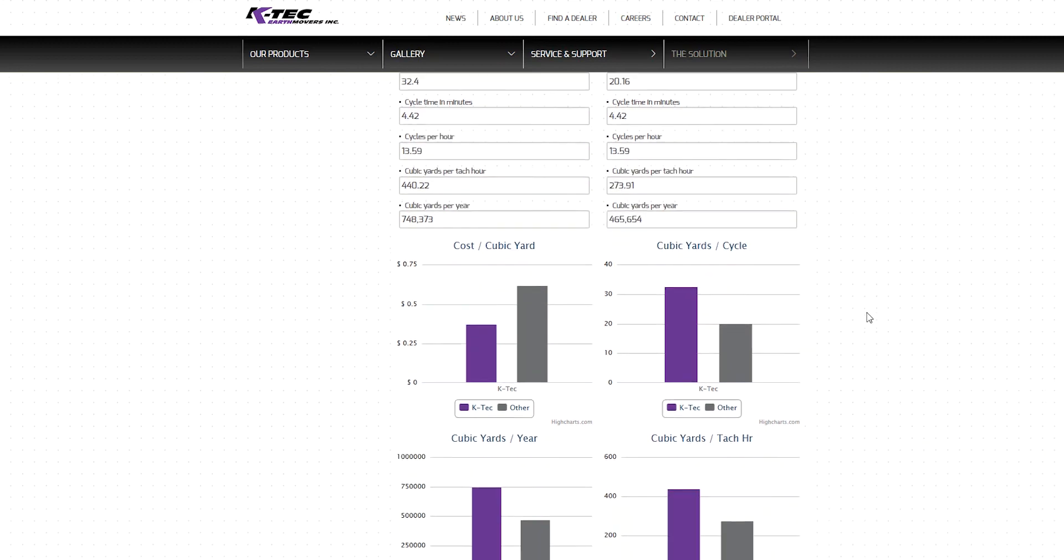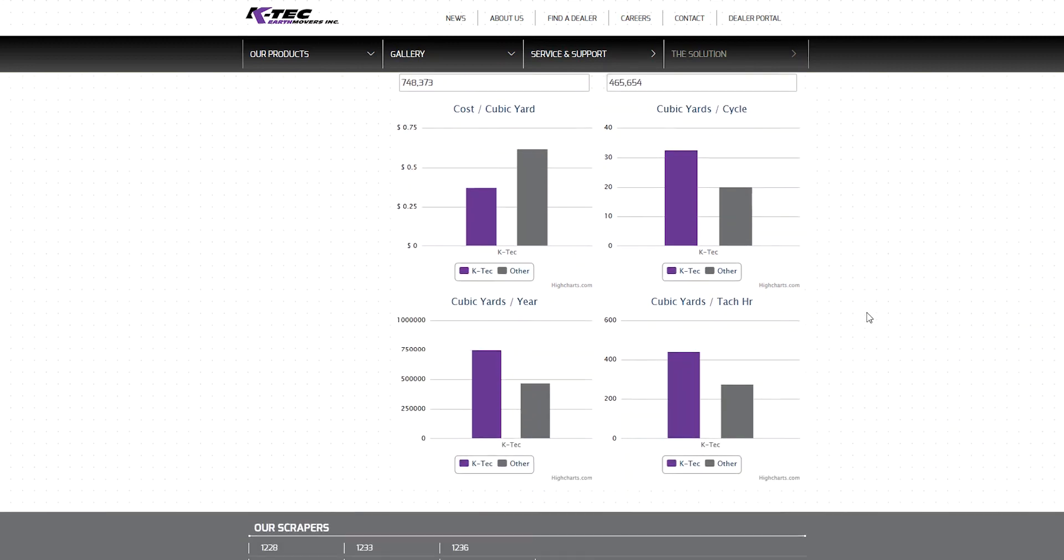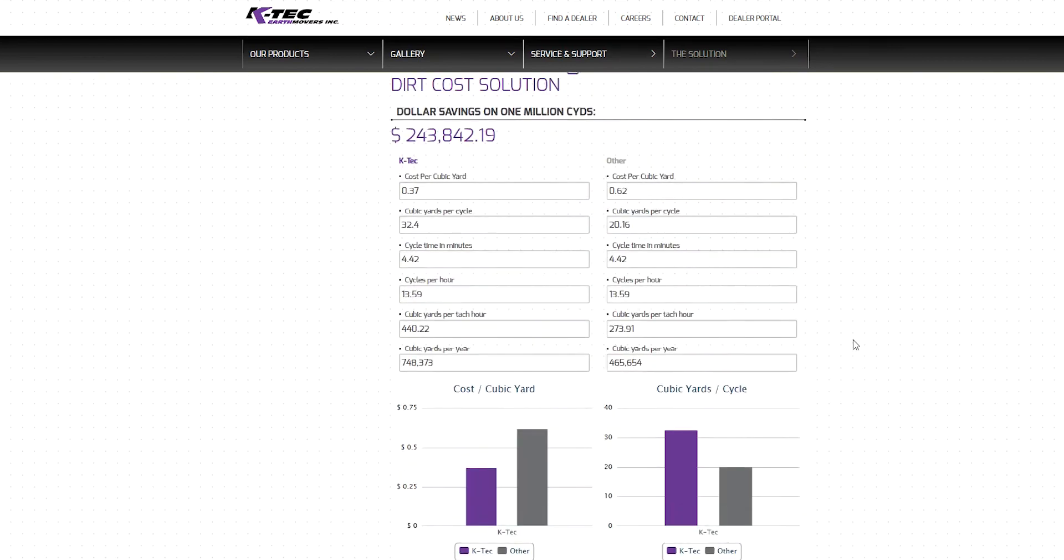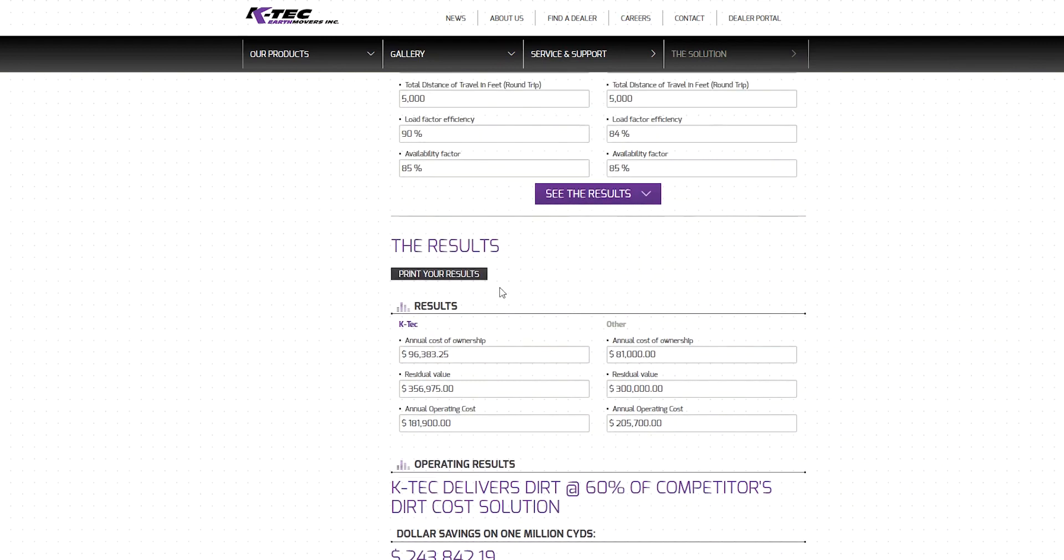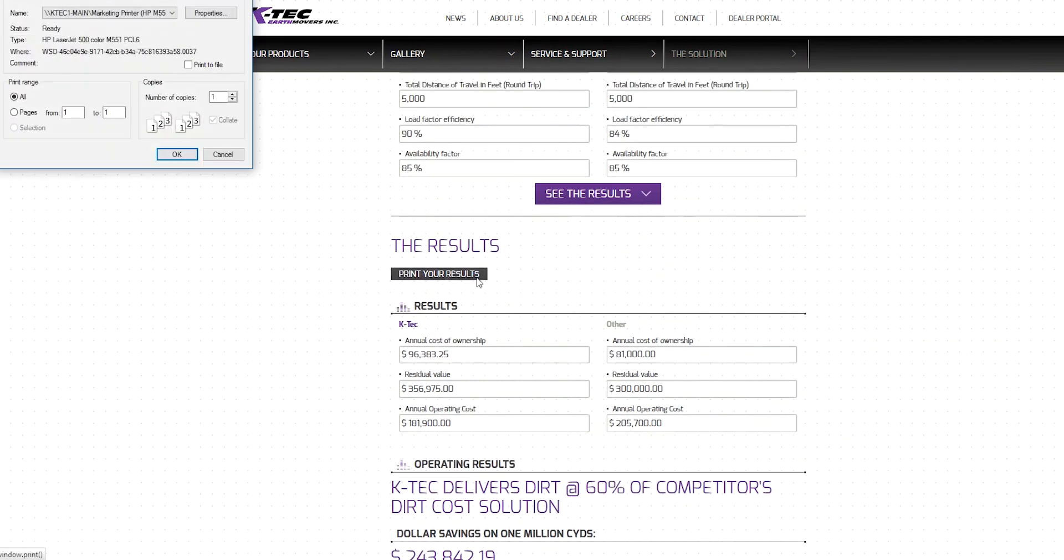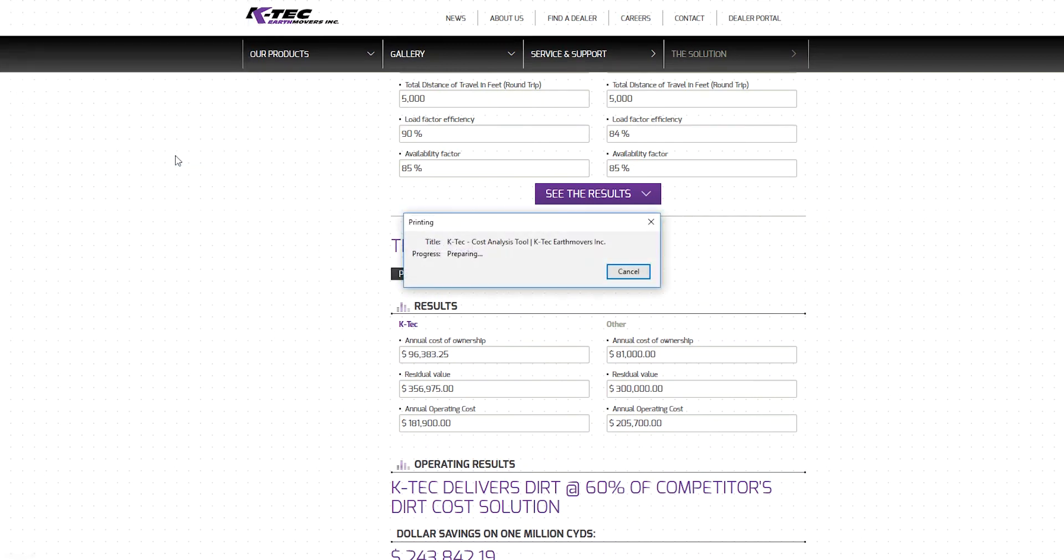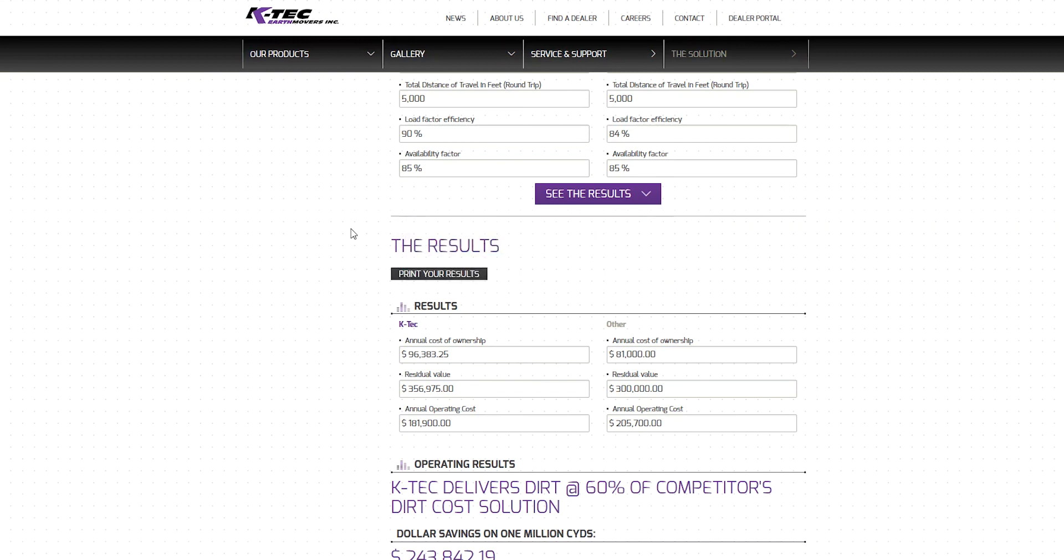For visual learners, these metrics are also displayed conveniently in vertical bar graphs at the bottom of the report. Scroll back up to the top of the report and click on the Print Your Results button to have a record of the results for your project files and for the KTEC scraper ordering inquiries. At KTEC, we ensure you get the best return for your investment. Use our cost analysis tool to see for yourself and analyze your own job site. Compare the price of a KTEC investment to that of our competitors to increase your earth-moving profitability today.